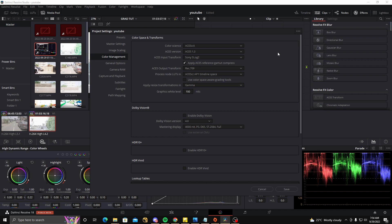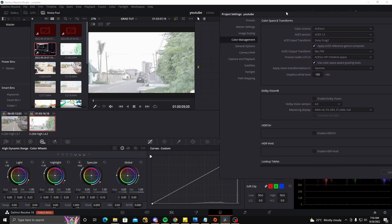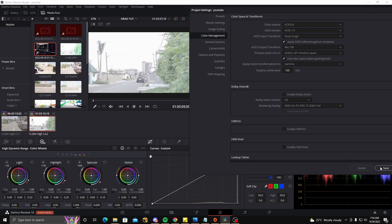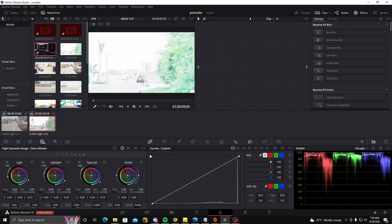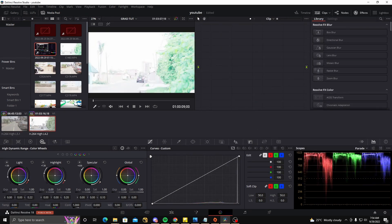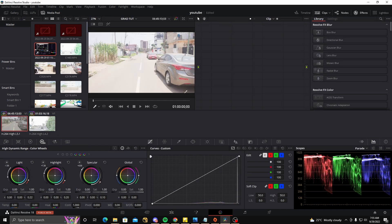I come here, go to color management, select ACES. I have everything set up, and anytime you set up your color management with ACES, make sure 'Use color space and grading tools' is checked. Then if we slide this to the side and click Save, we realize that something has changed here.